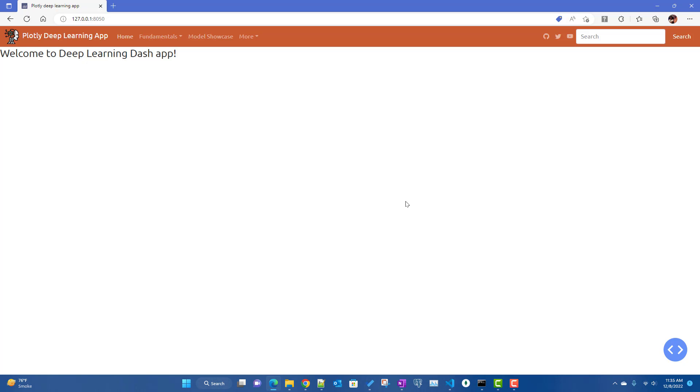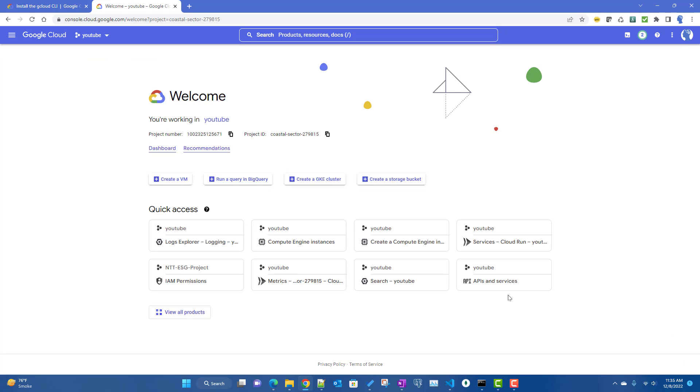Hi, hopefully all of you are doing good. Sorry I could not post anything recently as I was having some health issues. In this video, what we'll talk about is how to deploy our Plotly deep learning app into Google Cloud Platform. We will be deploying our app as a container in Google Cloud Run, and we will see what the different processes are and how to do it.